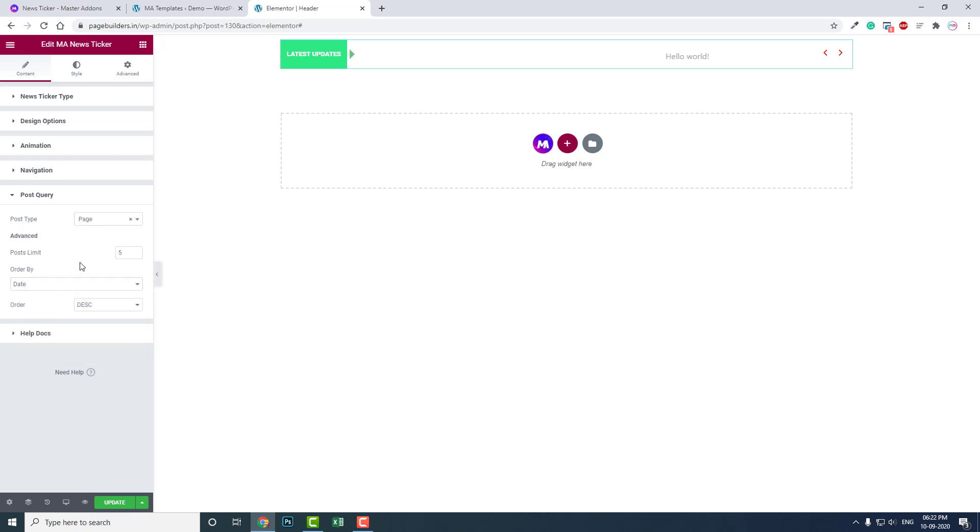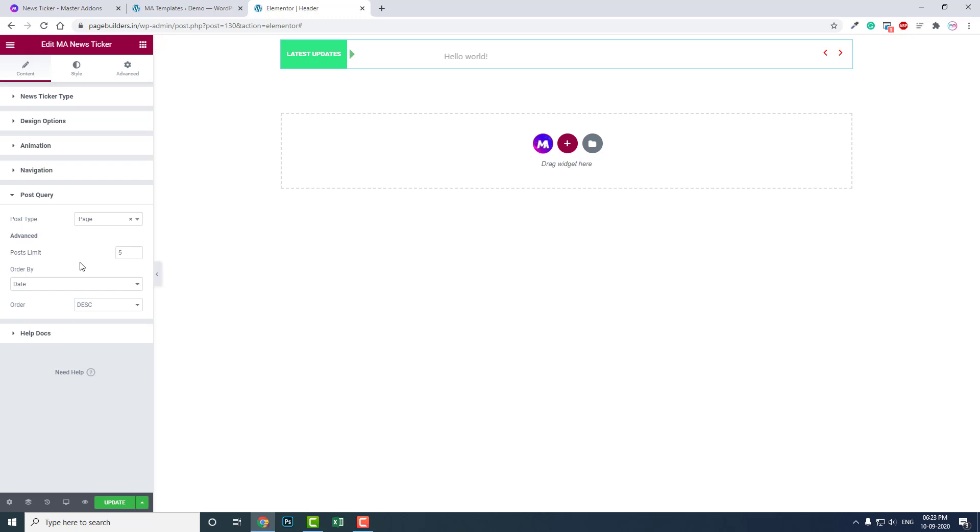I think you are familiar with this. This is basic WordPress settings. If you are familiar with Elementor Pro or other Elementor post widgets, most post widgets use this type of post query, so I think you are familiar with it. If you still have questions after watching this video, you can leave a comment below. I will try to explain to you personally.